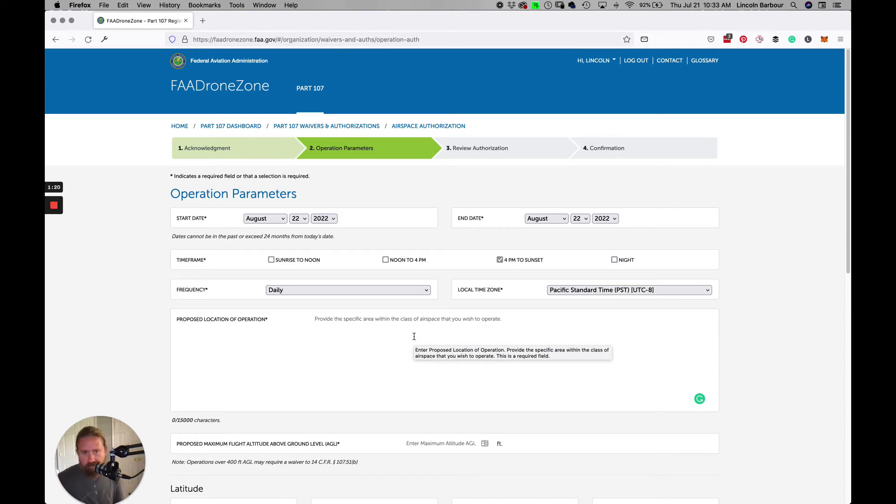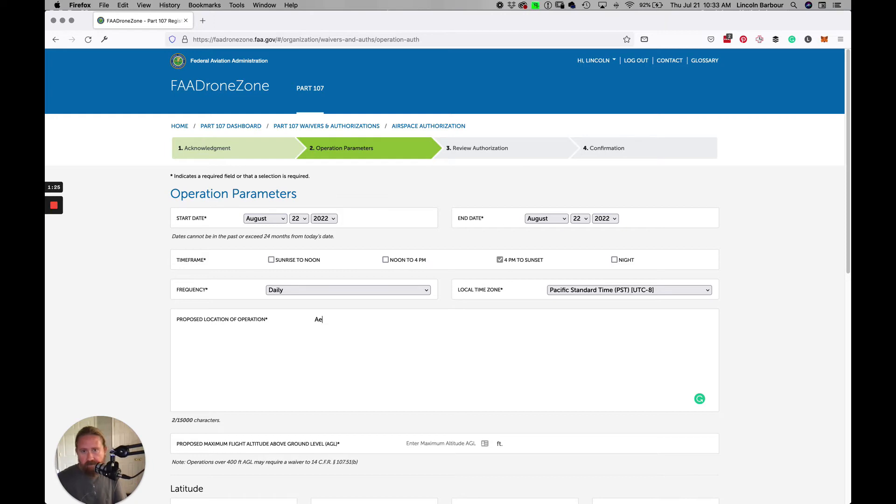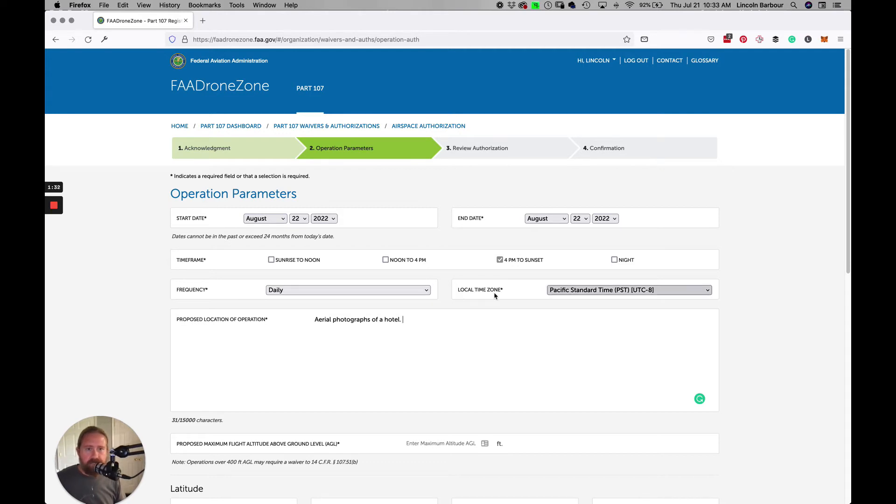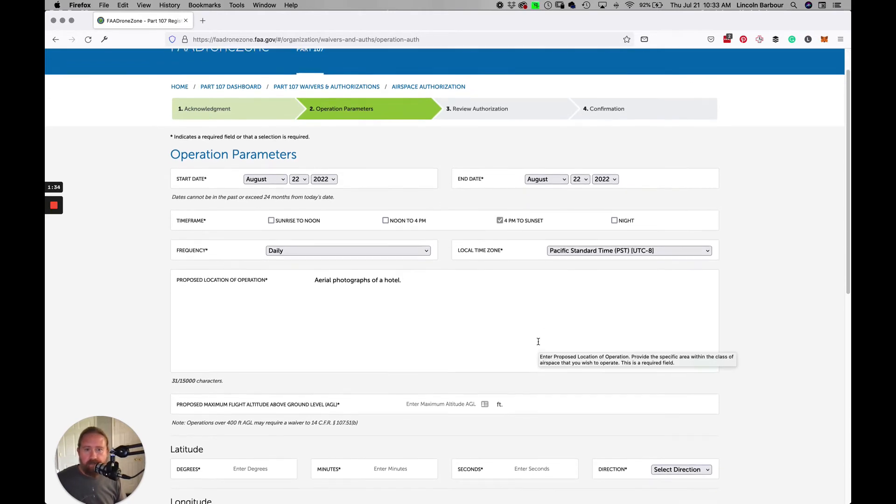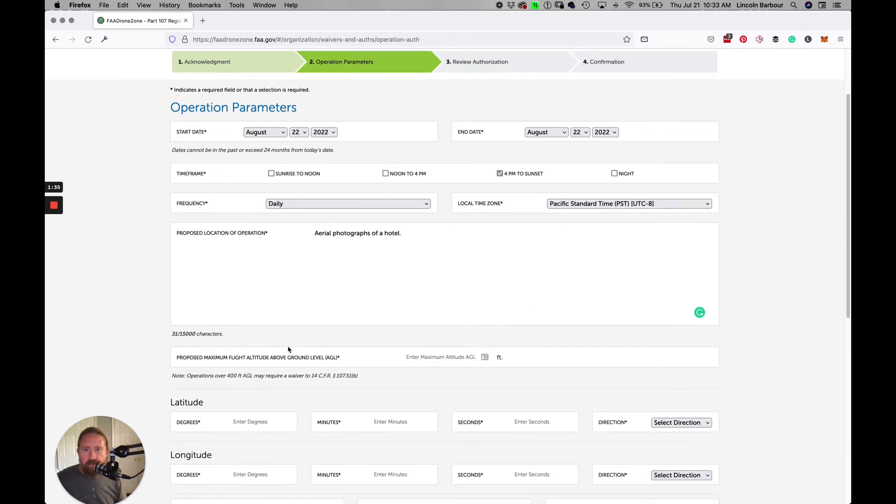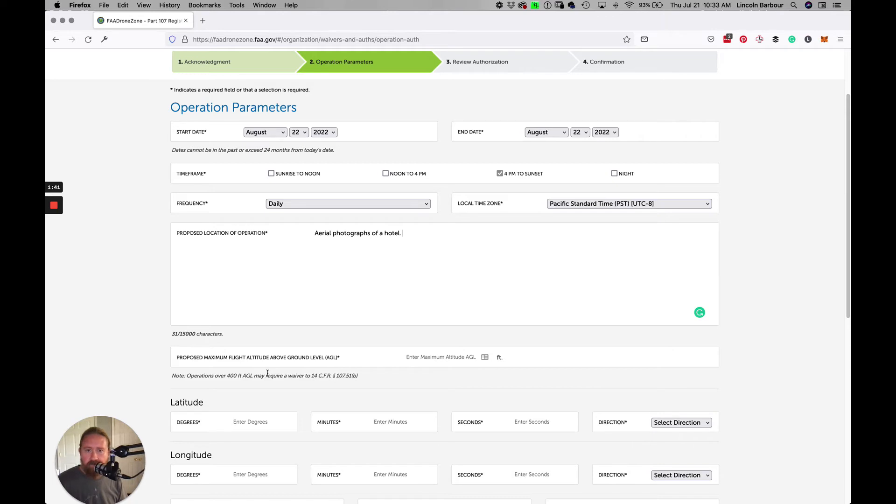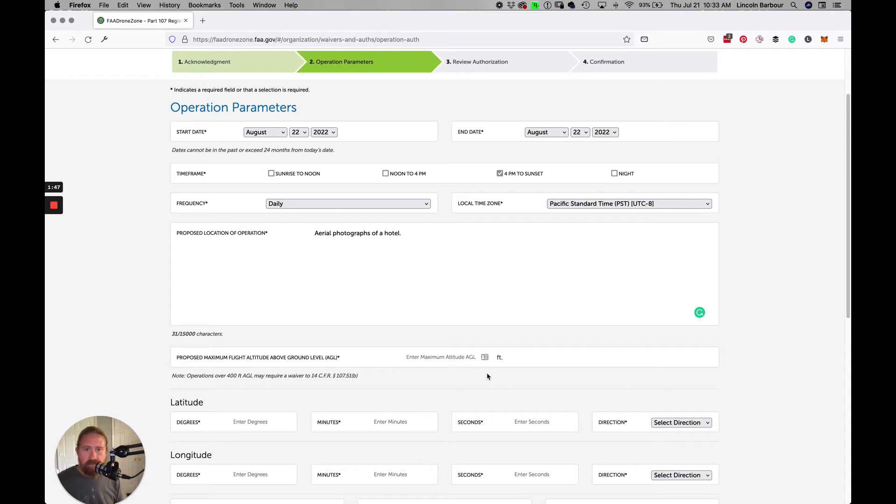Let's just call this a hotel. We'll do like the last one: aerial photographs of a hotel. Try to be clear and concise, don't need to make this too long. The shorter the better. Proposed maximum flight: the U.S. law is that drones can't fly over 400 feet, and if you're close to an airport, they really want to keep you as low as possible. Let's just put in 150 feet. Usually get a good shot of a building at 150 feet.